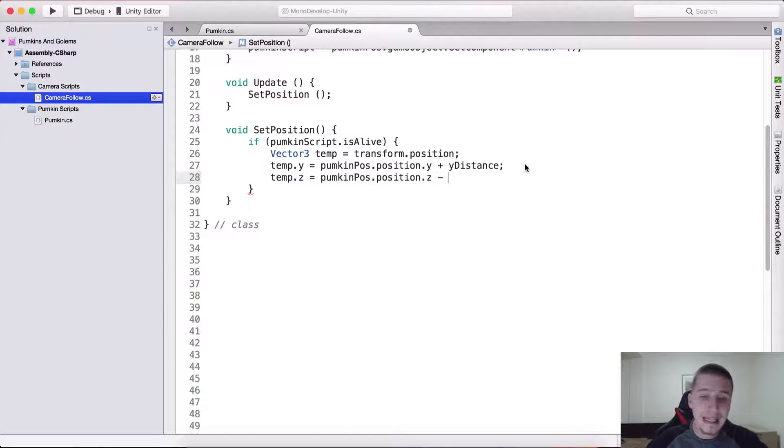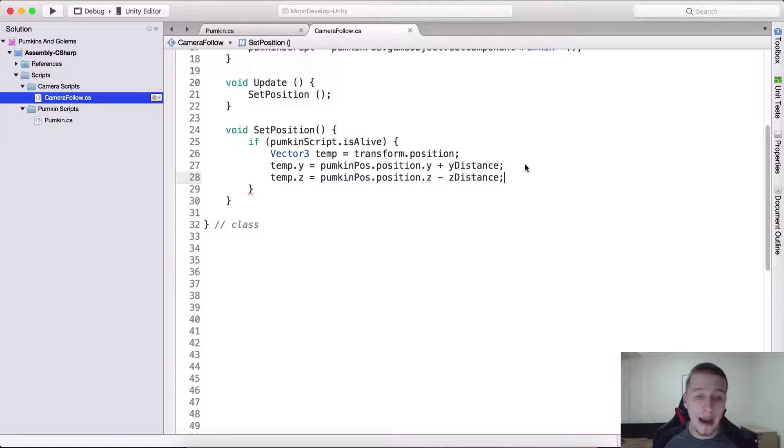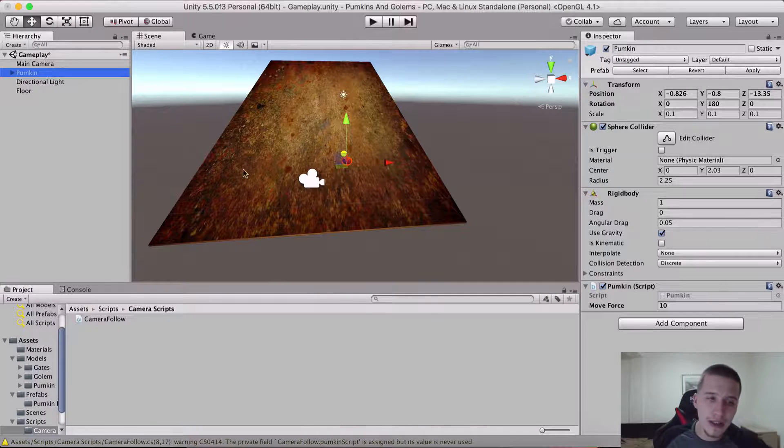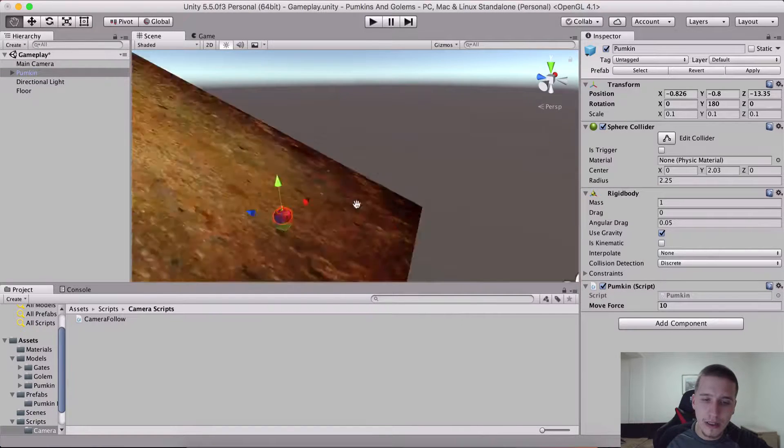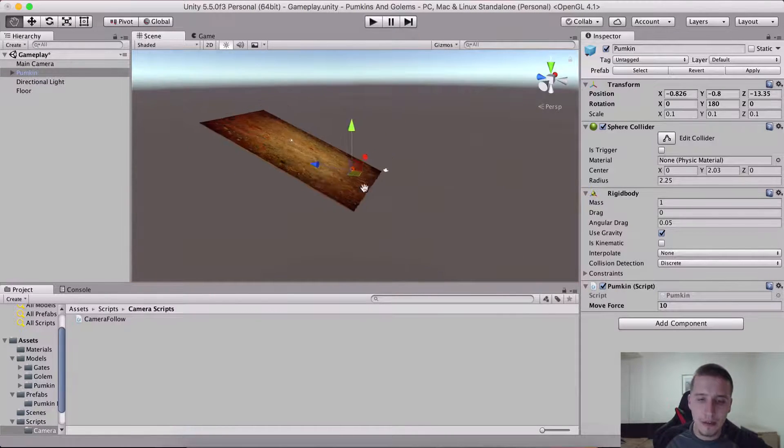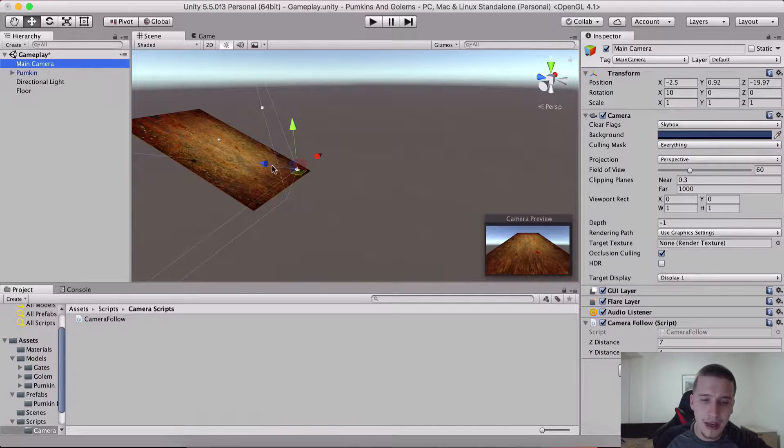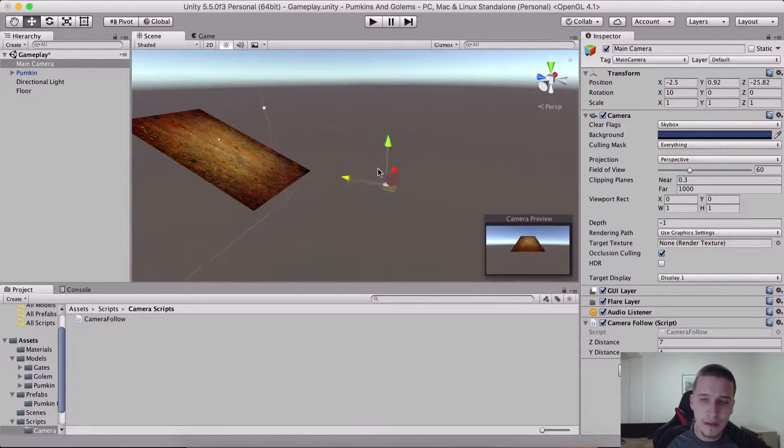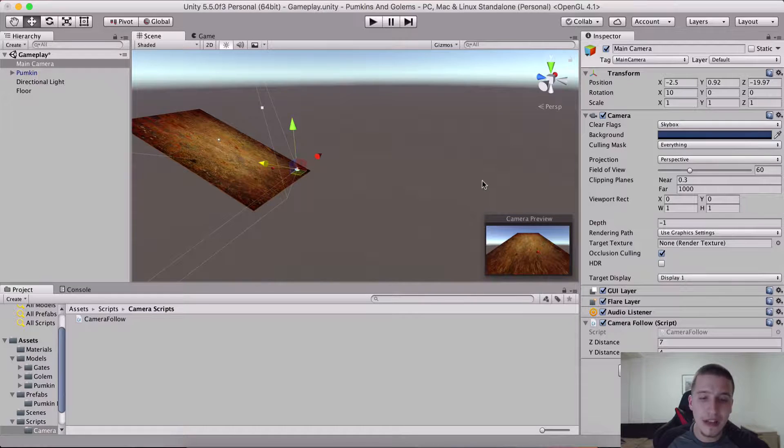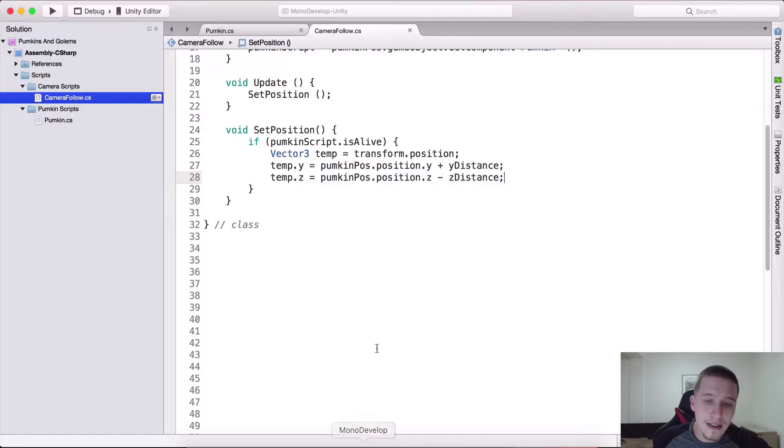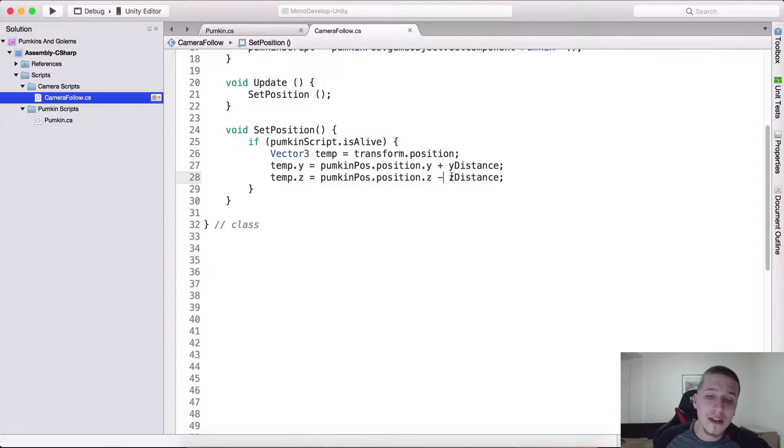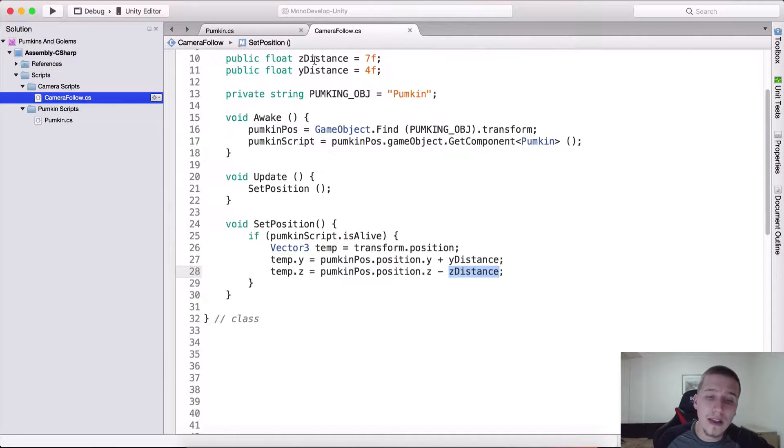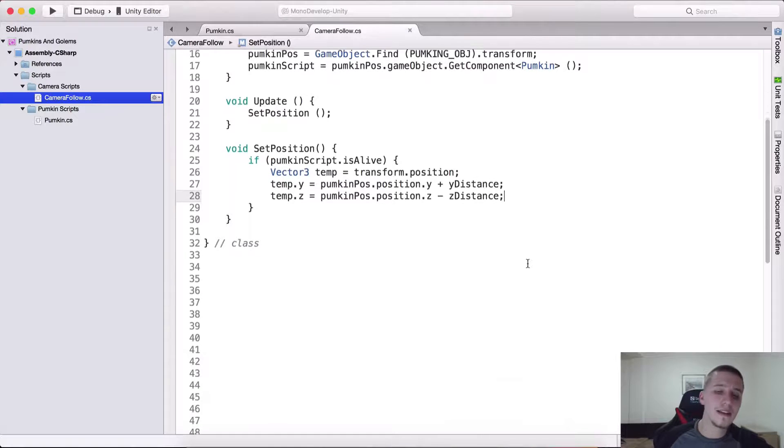What we want to do with it? Well we want to say temp dot y axis is equal to pumpkin position dot position dot y plus the y distance. So we are adding to the y position the y distance. And temporary position dot z is equal to pumpkin position dot position dot z minus the z distance. Minus, well because if I go here in Unity.